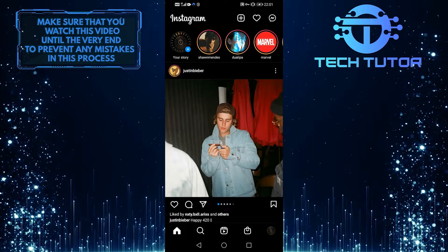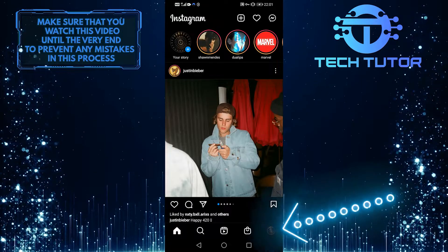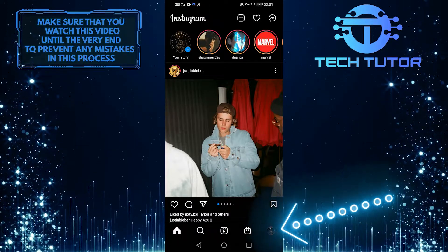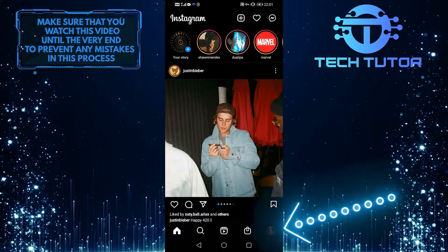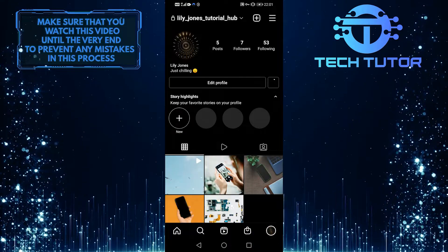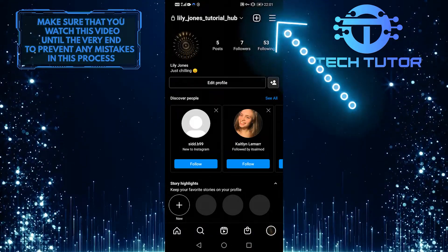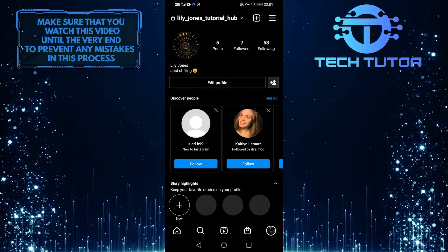So, I already have my Instagram app open over here, and you'll need to go to the bottom right hand corner of the screen and tap on your profile picture. When you're on your profile, go over to the top right of the screen and tap the three lines here.